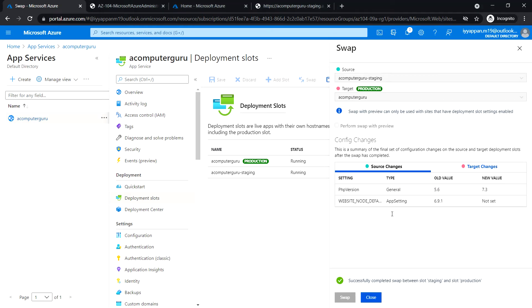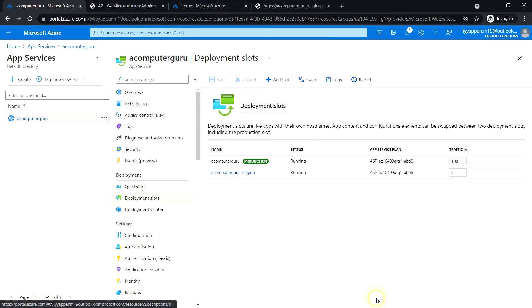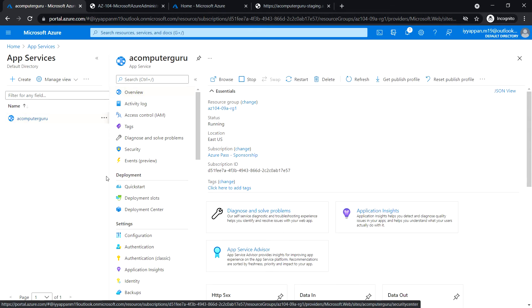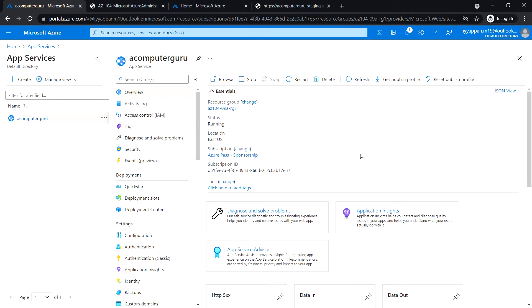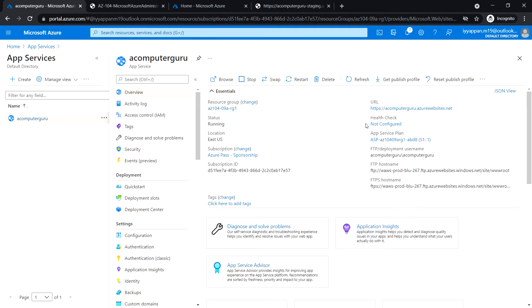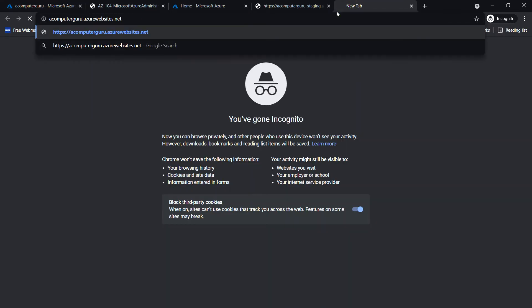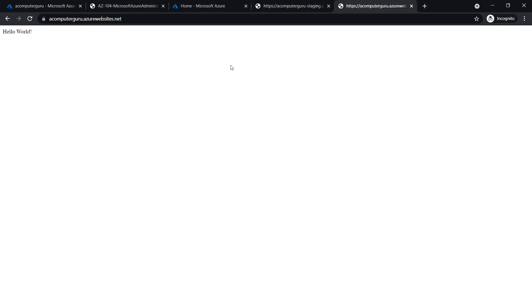This is complete. Close it. Now go back to the overview and copy the URL of this production slot. Go to that URL. Now we see the hello world message coming from the production slot.